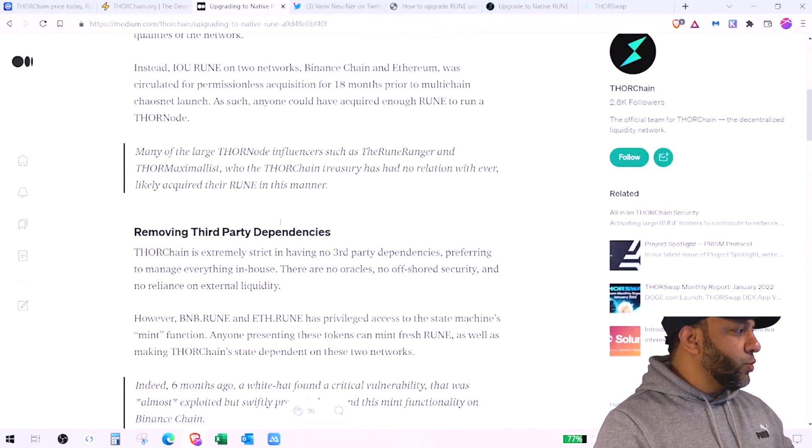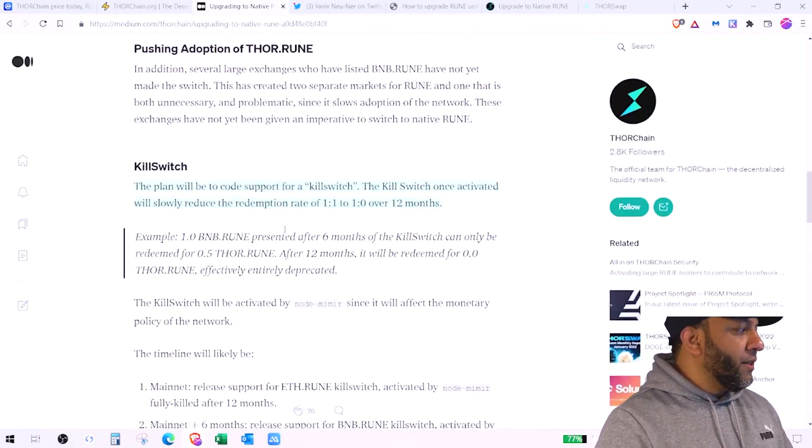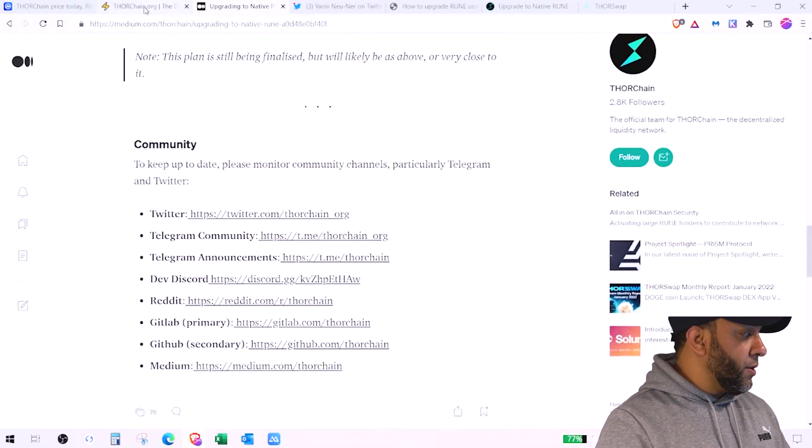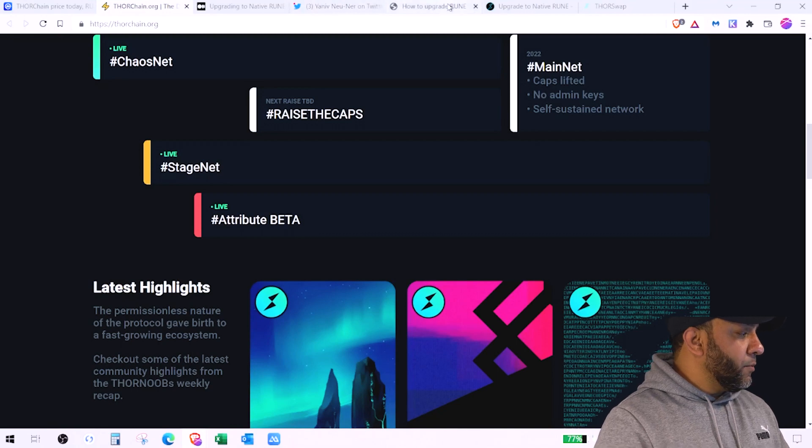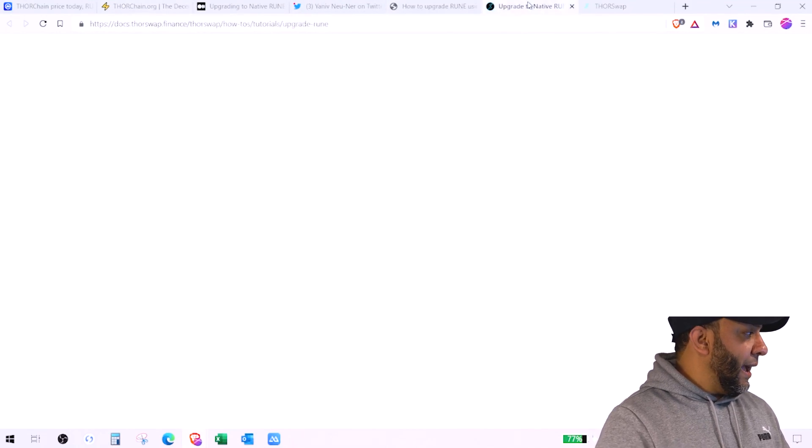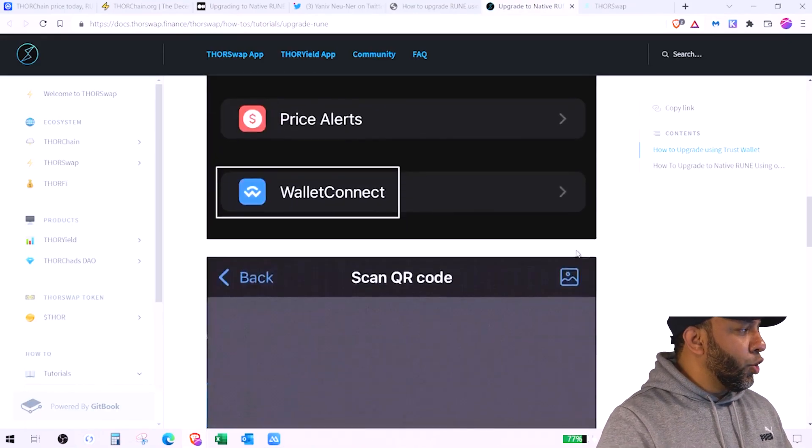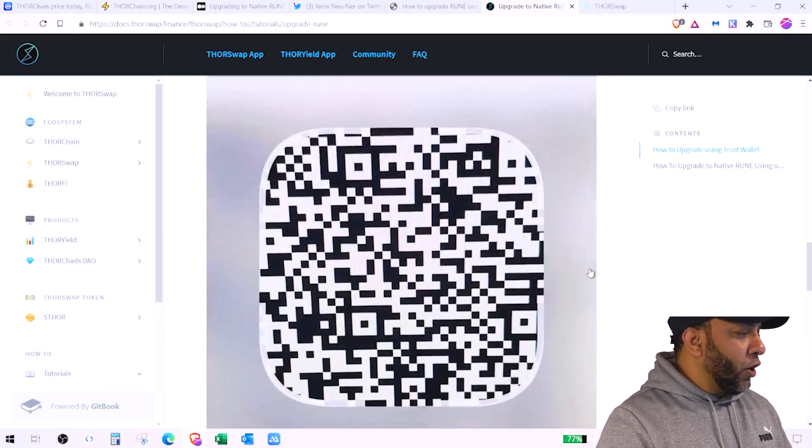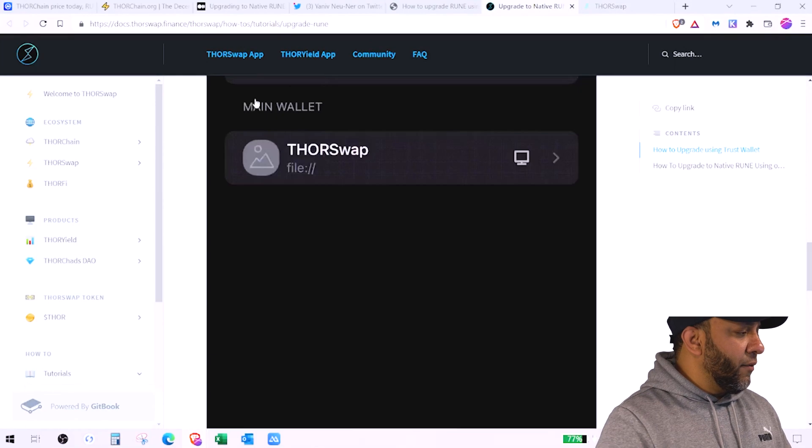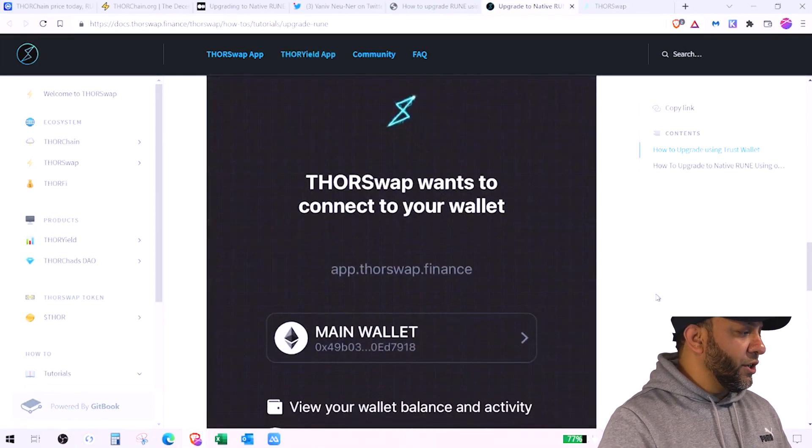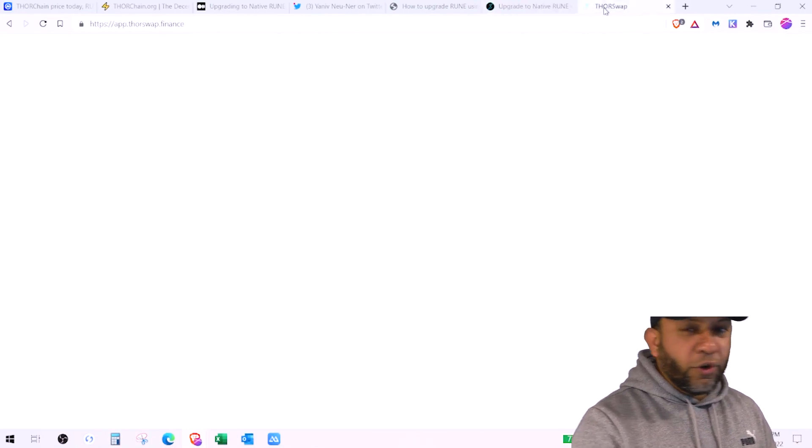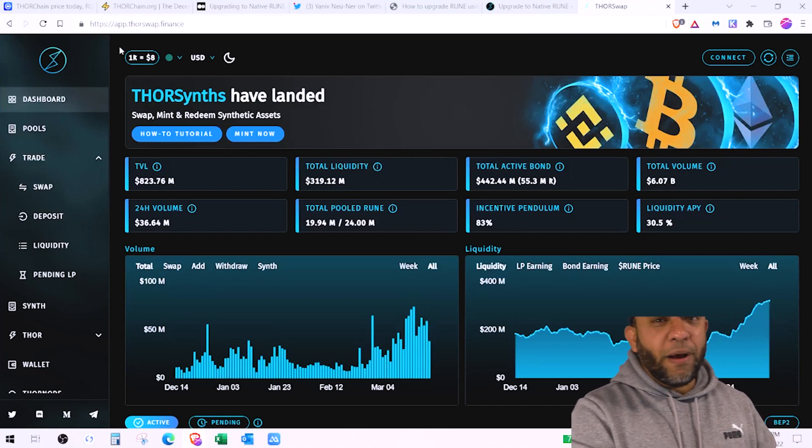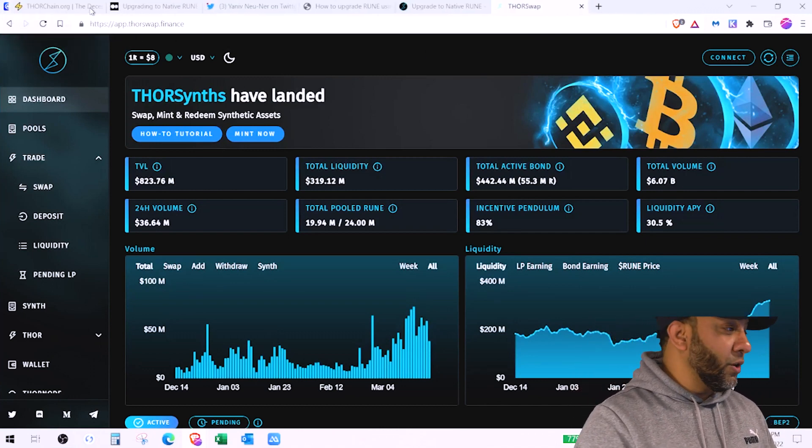This is an article as well on medium where they're talking about upgrading to native Rune. You can go ahead and read this article and there's another article that's written by thorswap.finance and they've talked about how to convert Rune to native Rune using trust wallet. So for the purpose of this video I'm going to use my trust wallet and show you how I'm going to convert it.